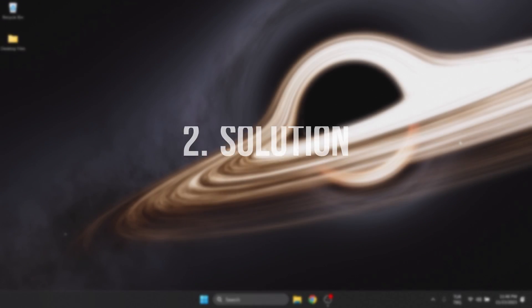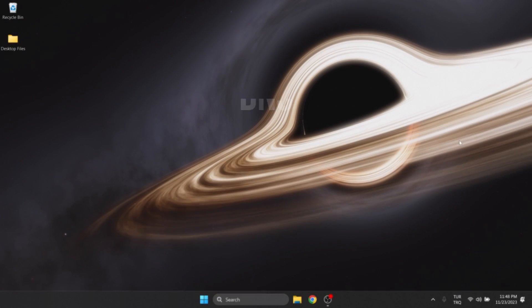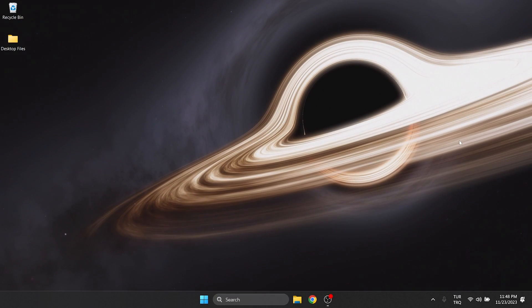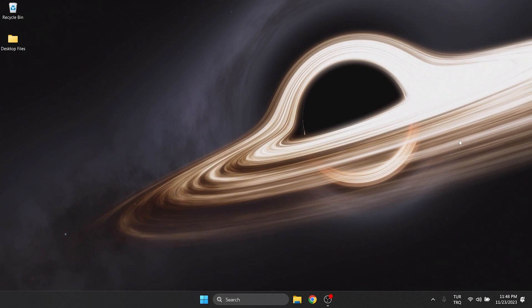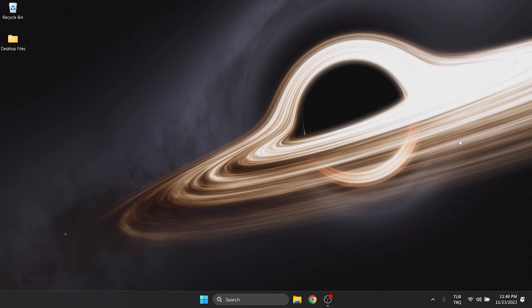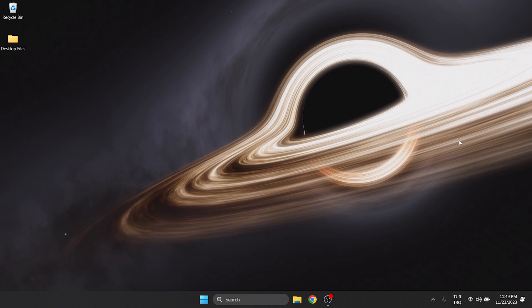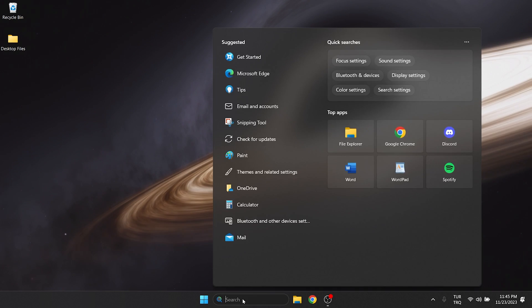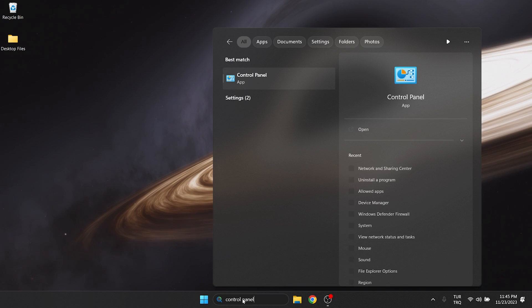The second solution is to change DNS. Since the problem is caused by our internet, changing DNS can help us solve the problem. To do this, we go to search and open control panel.